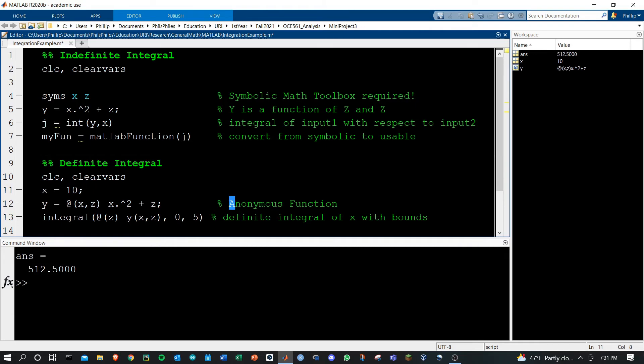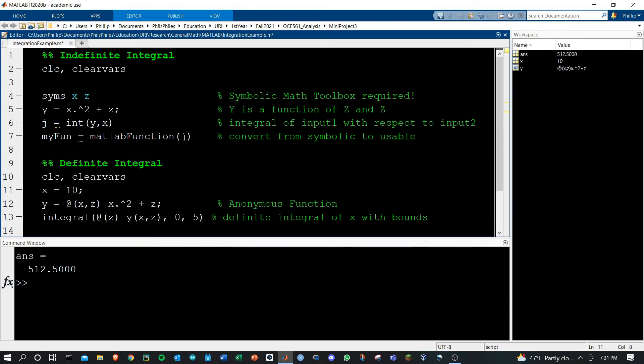Straightforward. I have a whole separate video on anonymous functions if you're a little bit confused why we're using that here, but I hope this helped provide an easy method for taking integrals in MATLAB.